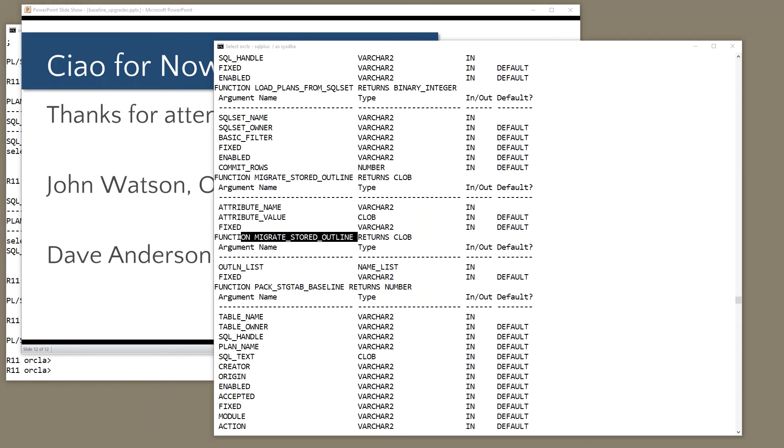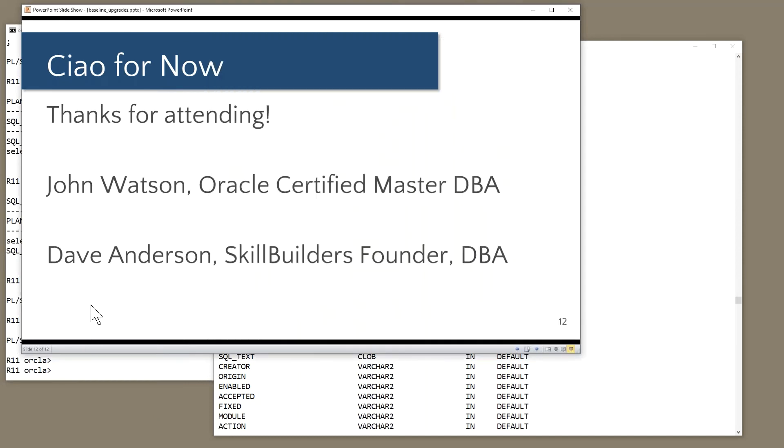Good timing. We're at the top of the hour. Thank you all very much for attending. Please keep John and I and Skill Builders in mind for your administration requirements. Let us assist you. Let us mentor you. You know, let us do the job for you. All of those things are possible.